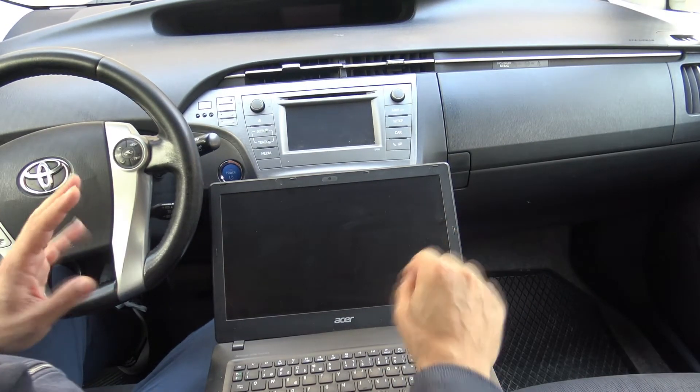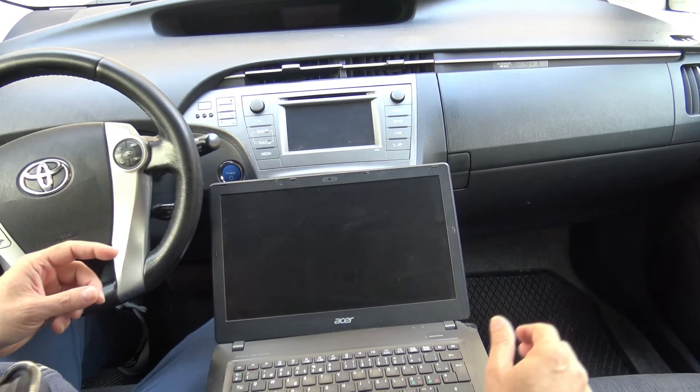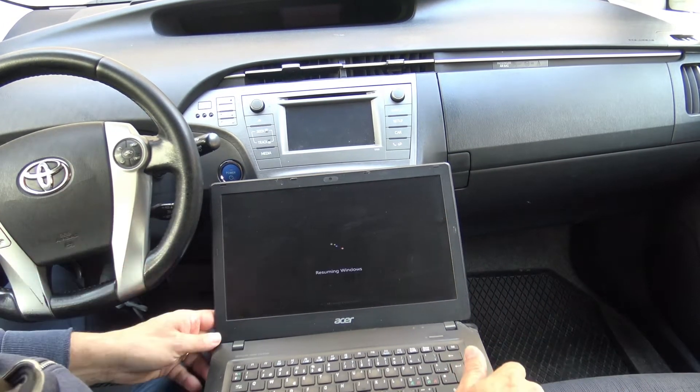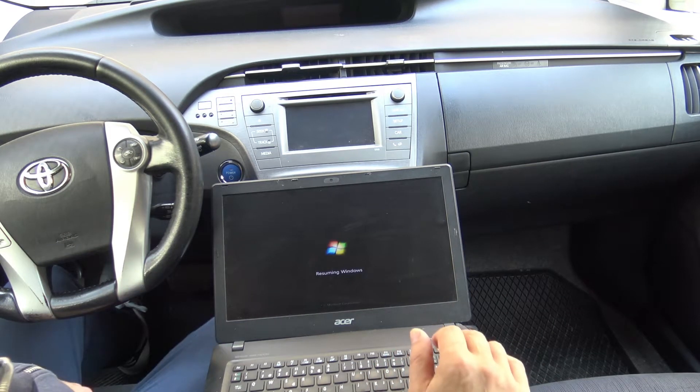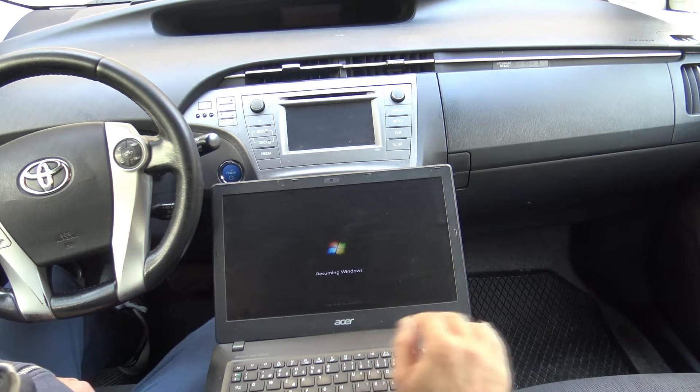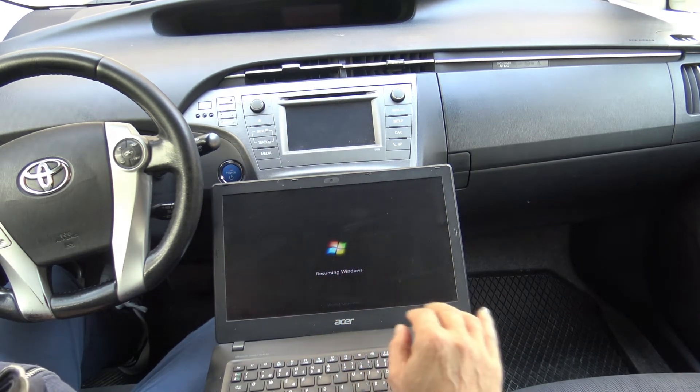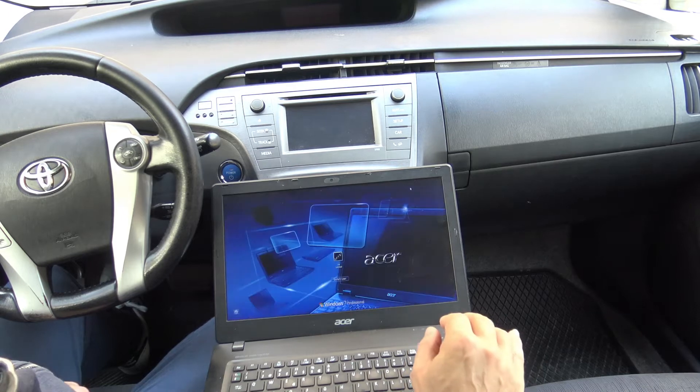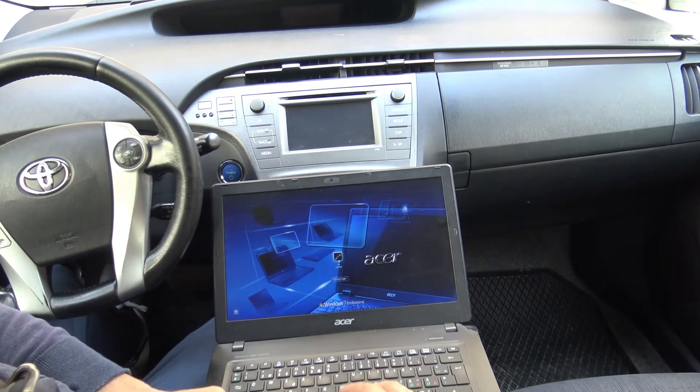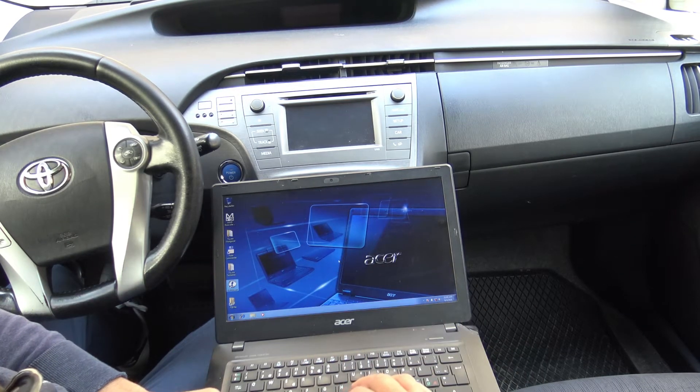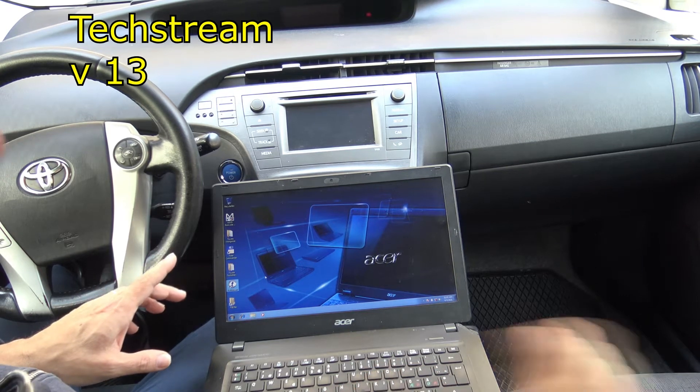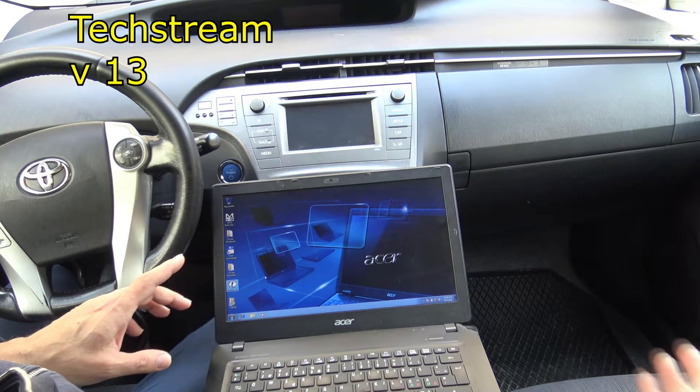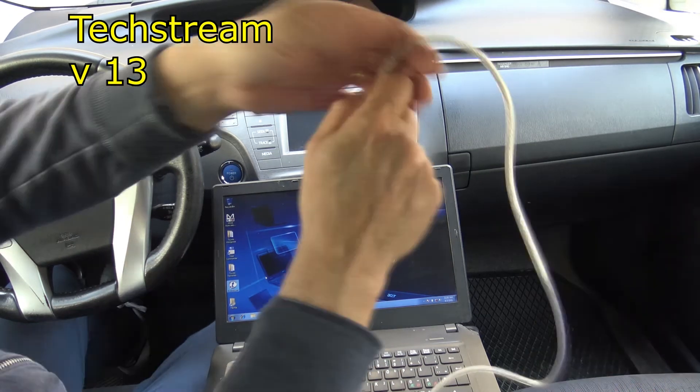First of all, you need a laptop or a computer of any kind with a Windows 32-bit software. That's why I installed on this little one a fresh Windows 7 32-bit. Then I installed TechStream and I think it's version 13 or something.